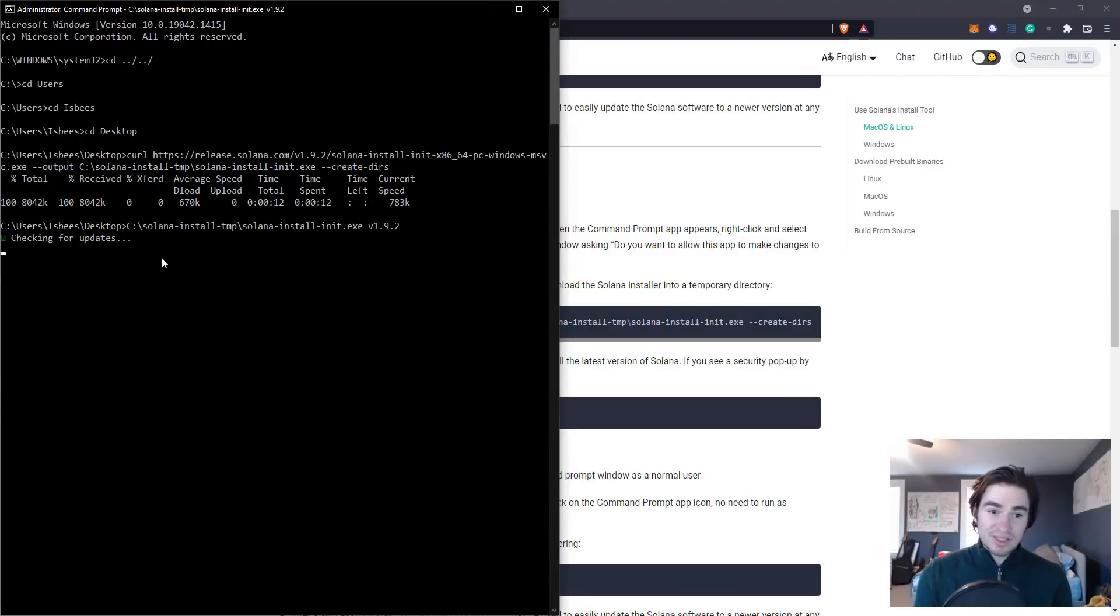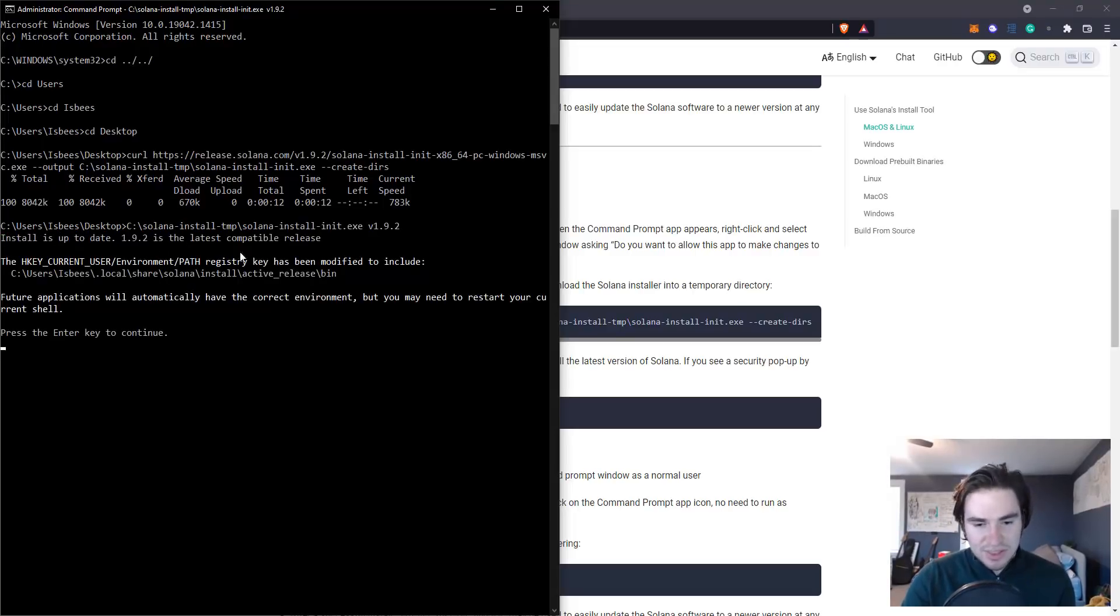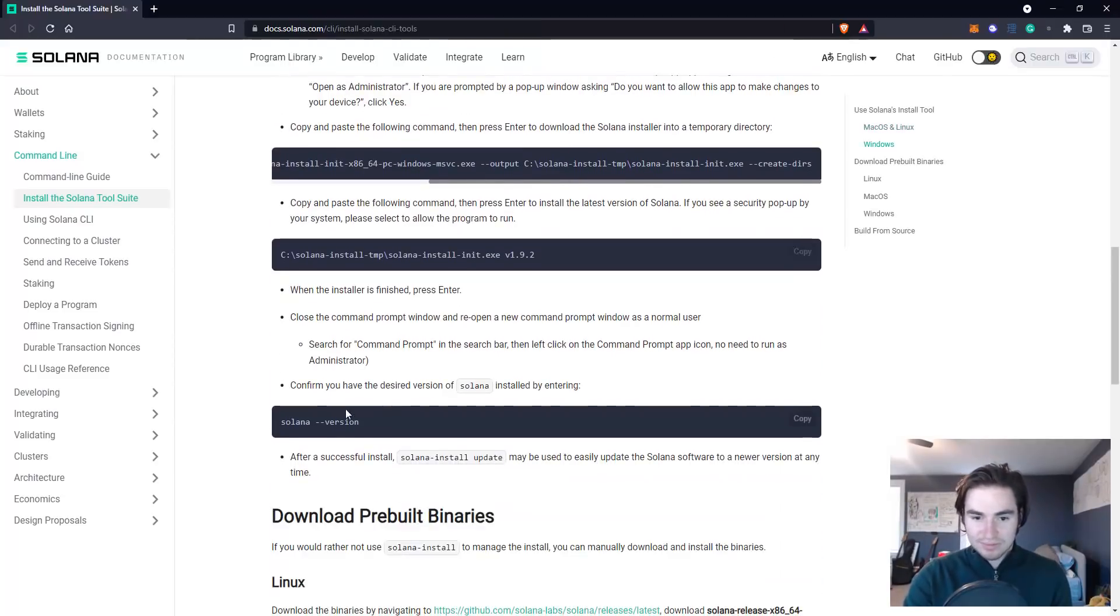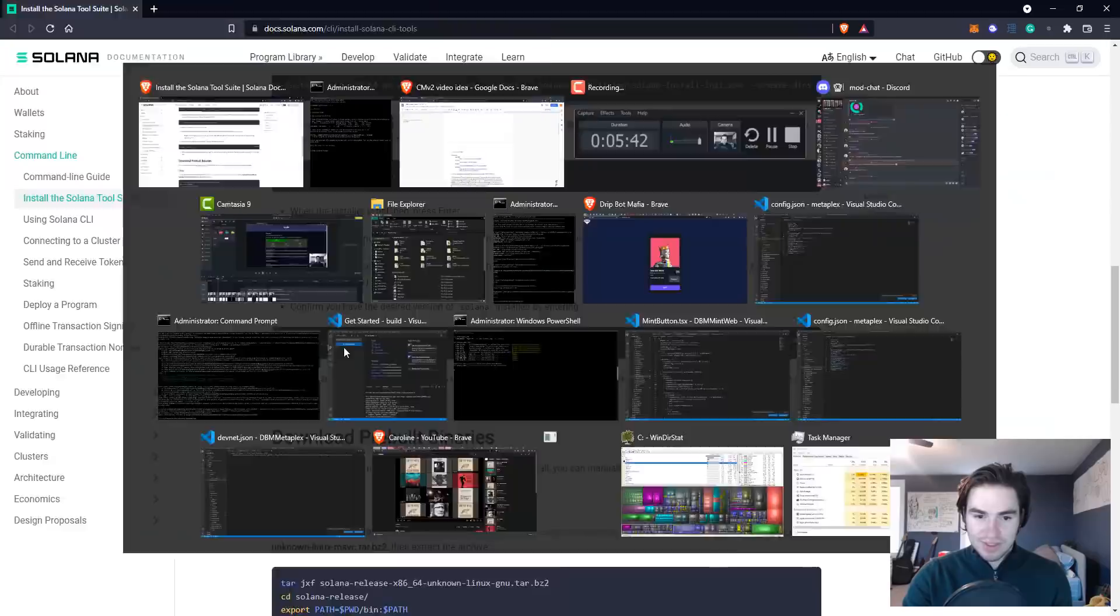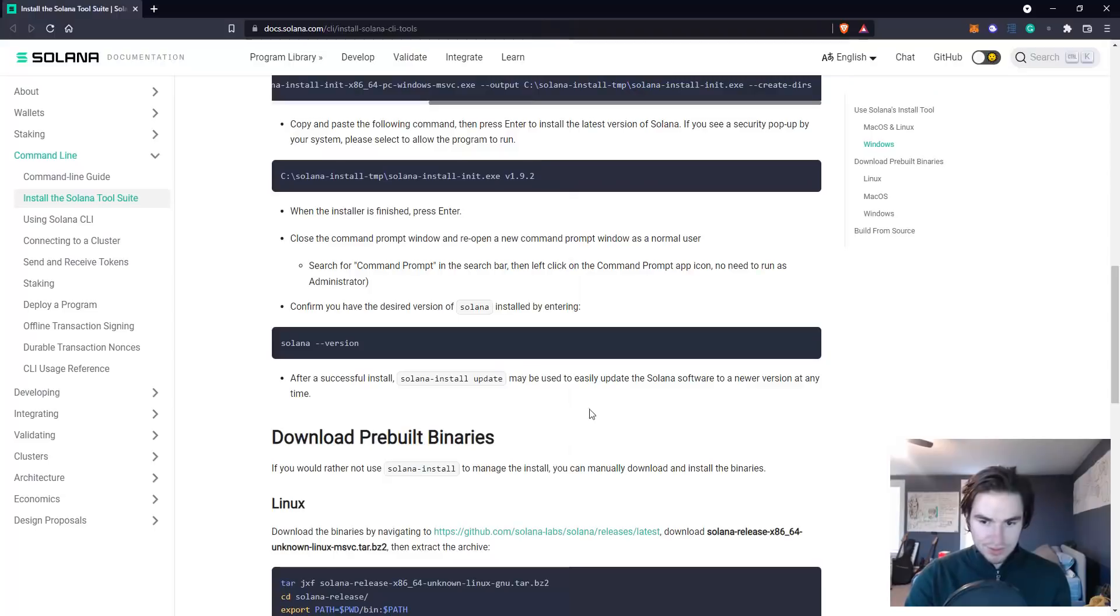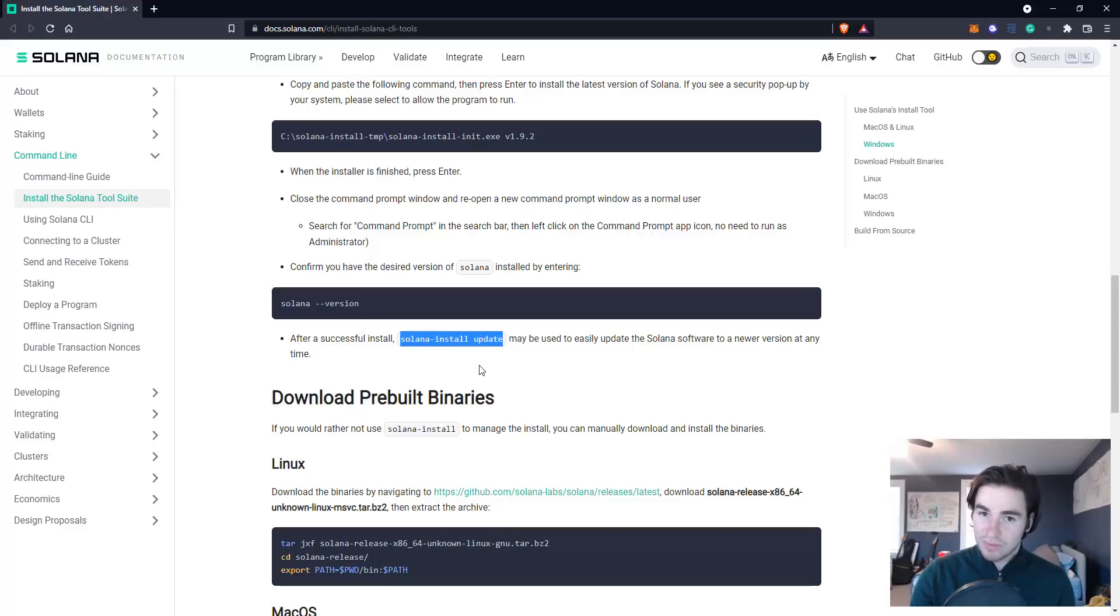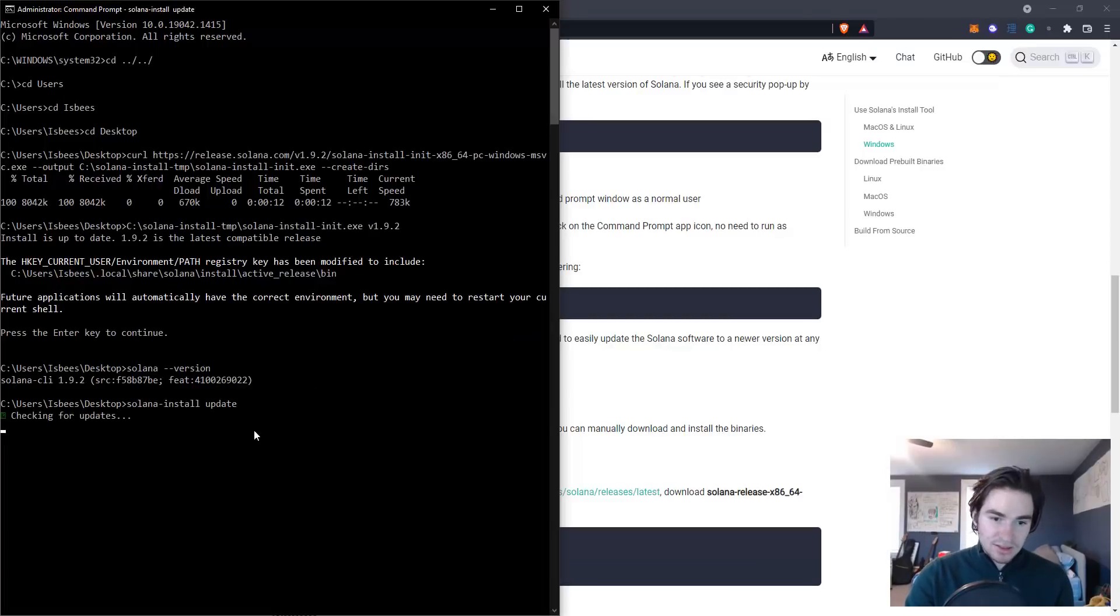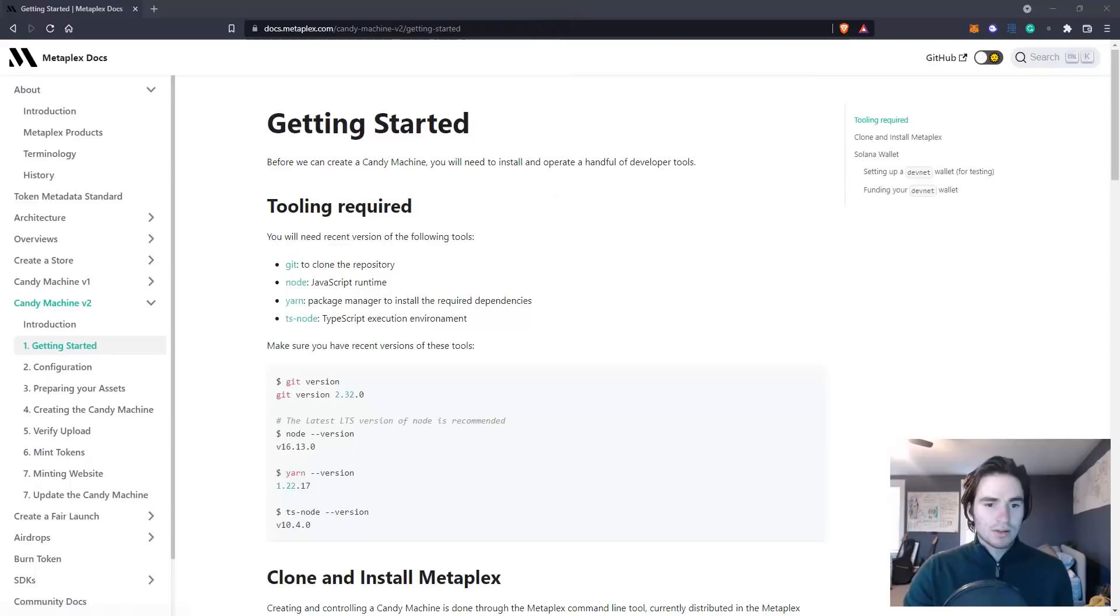For me it says checking for updates but it says that I'm already up to date. For you it should show you that it's installing it. And then to make sure that you have the right version of Solana you run this command: solana --version and it'll give you your version. If you're coming back to this and you feel like you want a more updated version of Solana you just run solana-install update and you will get a way to check for updates.